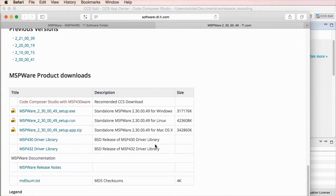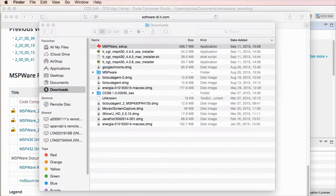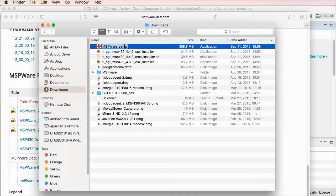If you scroll down, you can actually download it straight from a direct link, which is super handy. Once you download it, you get a setup program that you can run.